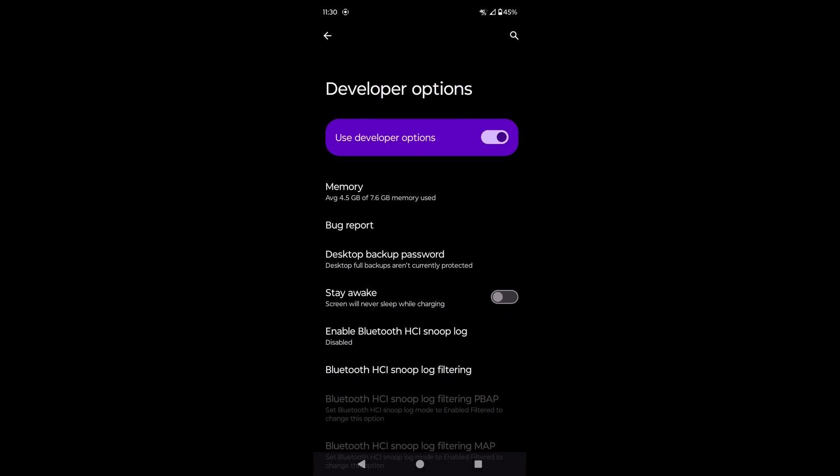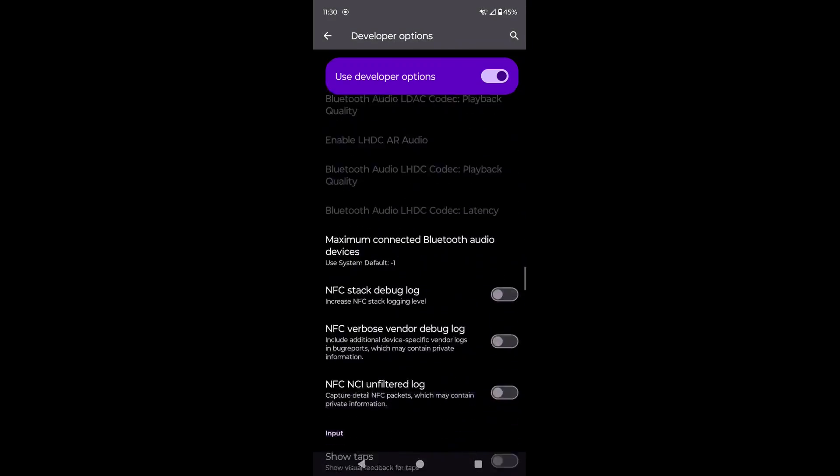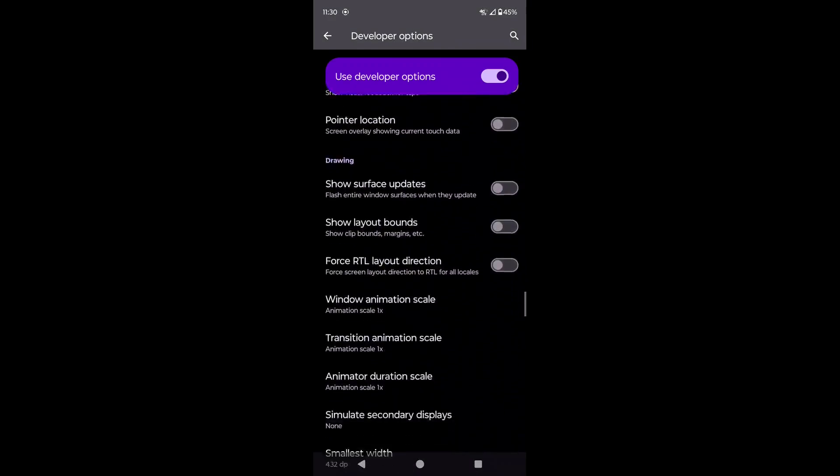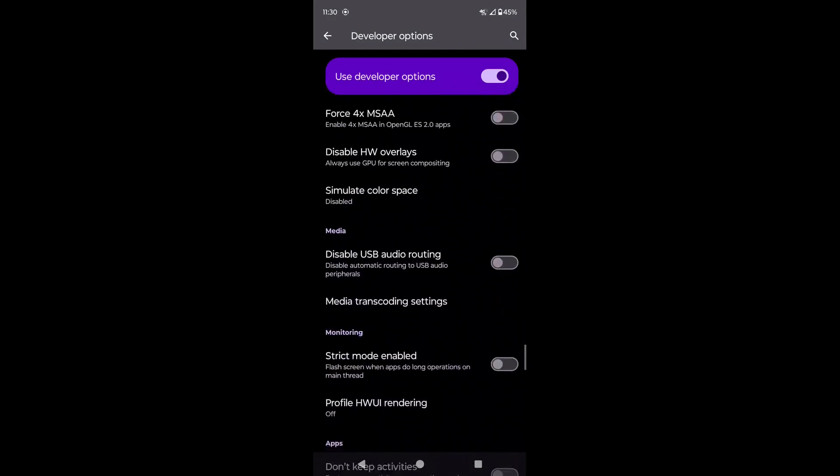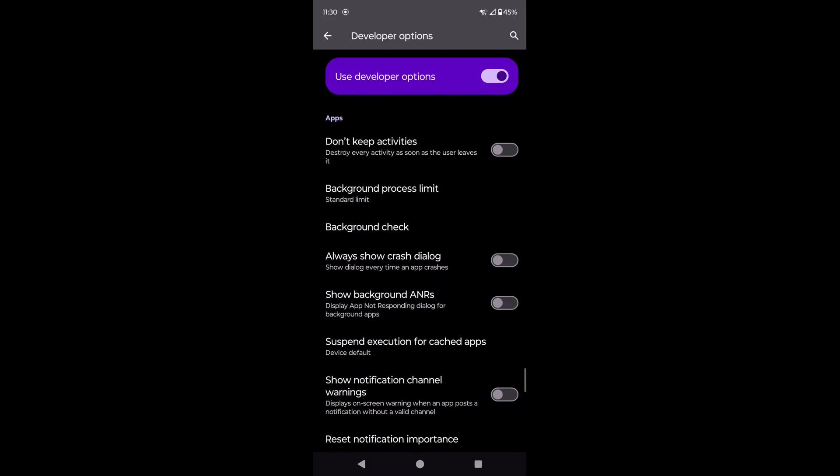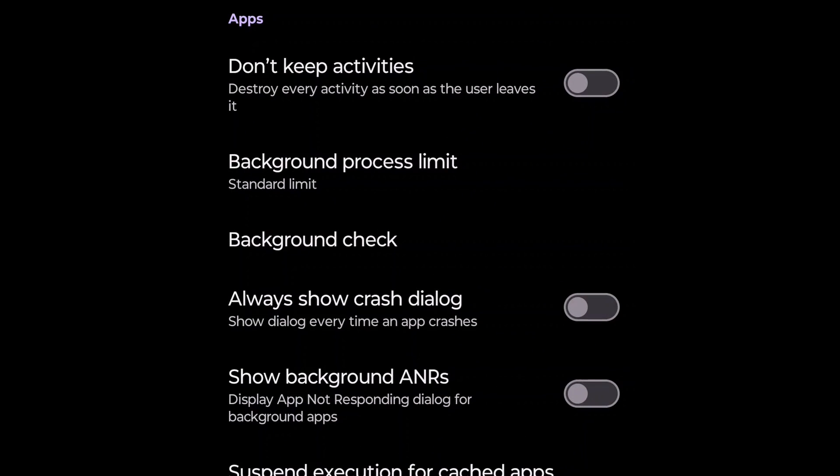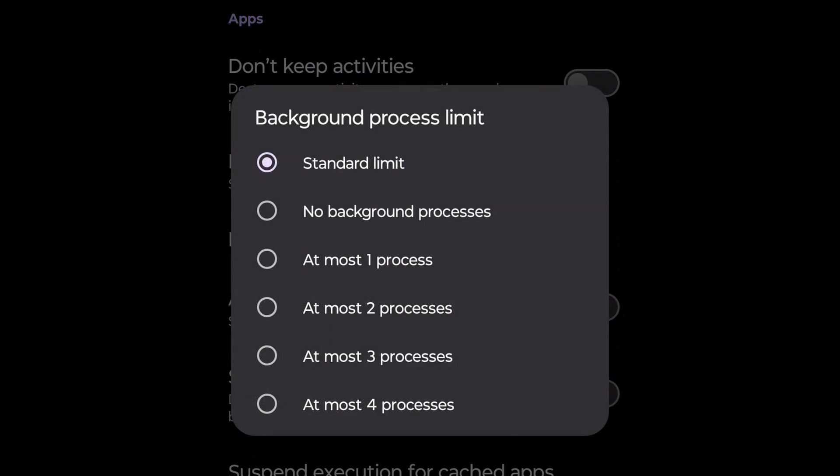Lastly, we can go back to Developer Options in Android Settings, and scroll down to the Apps section, and then we can click on Background Process Limit, where we can select a specific background process limit.